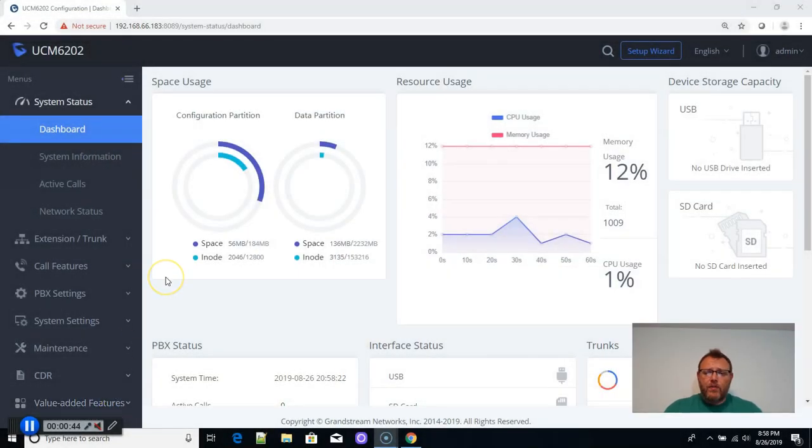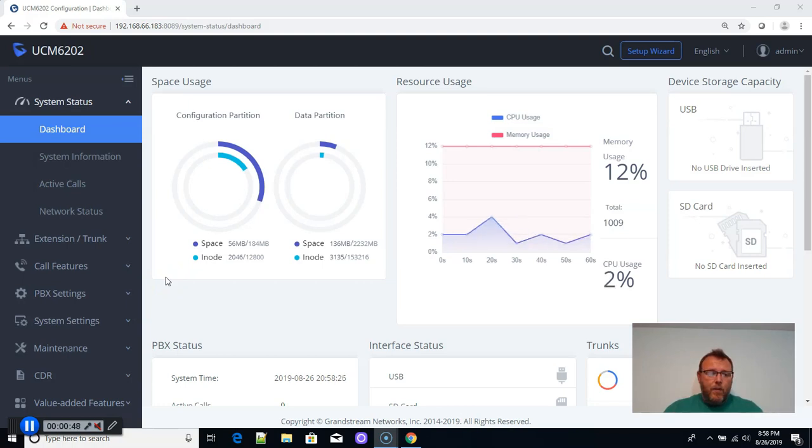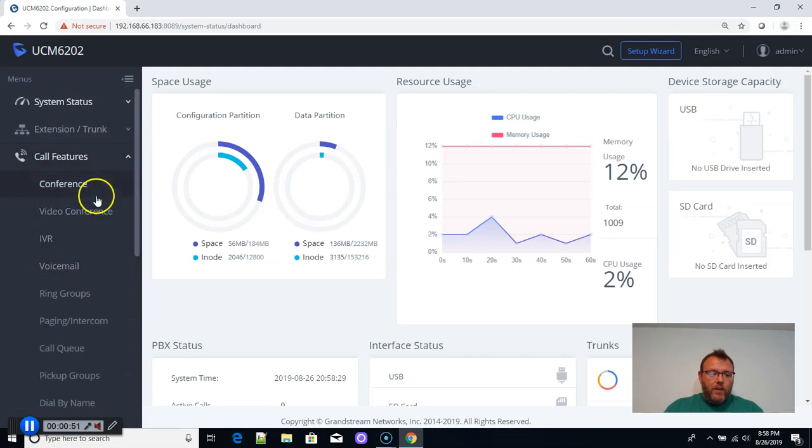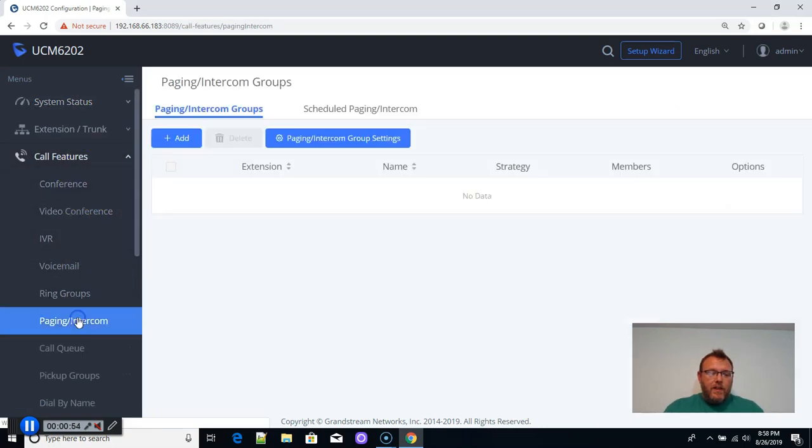All right, so we are logged into our UCM, and what we're going to do is we are going to go over here to call features. We're going to go down to the paging and the intercom.